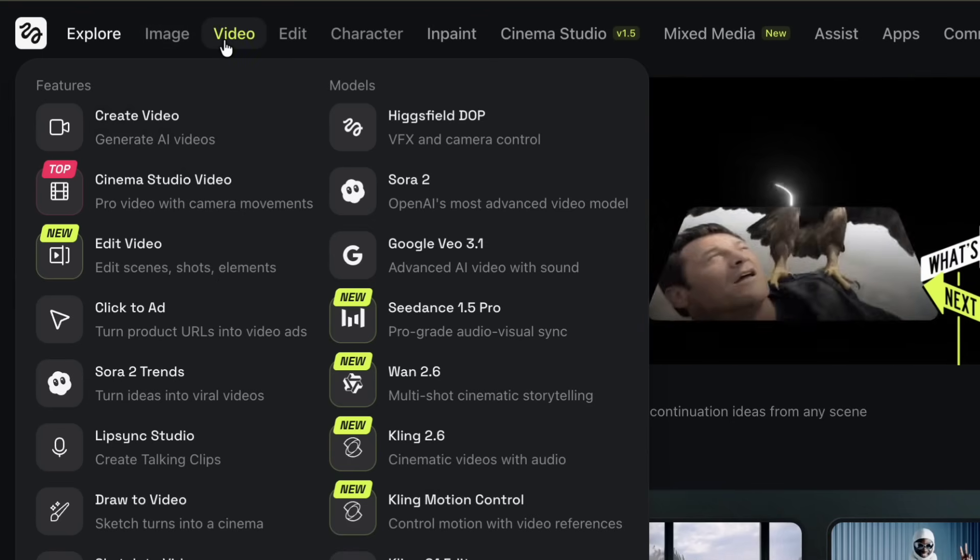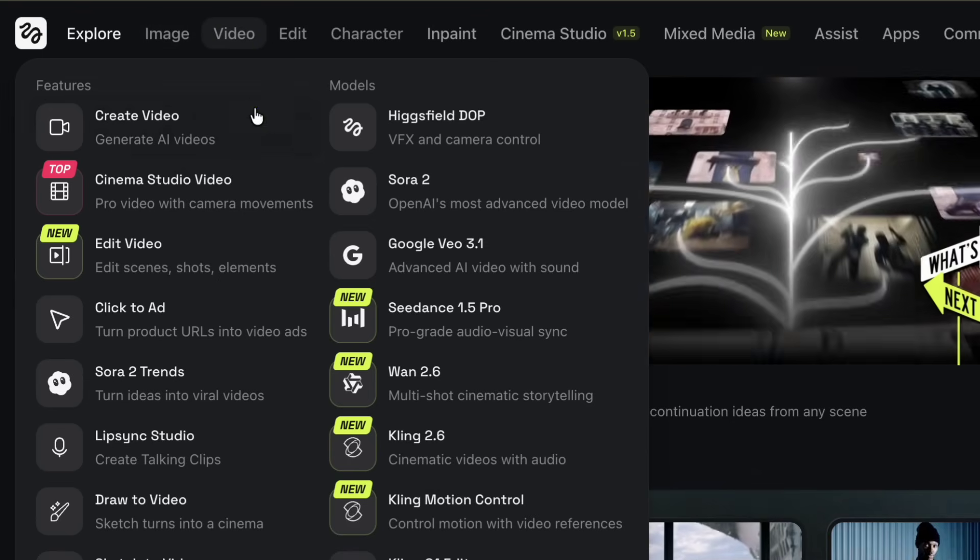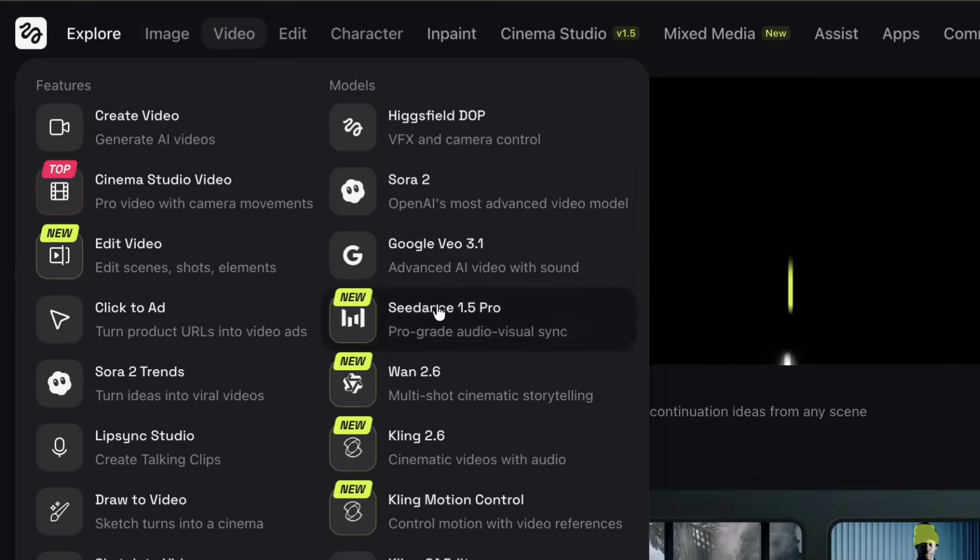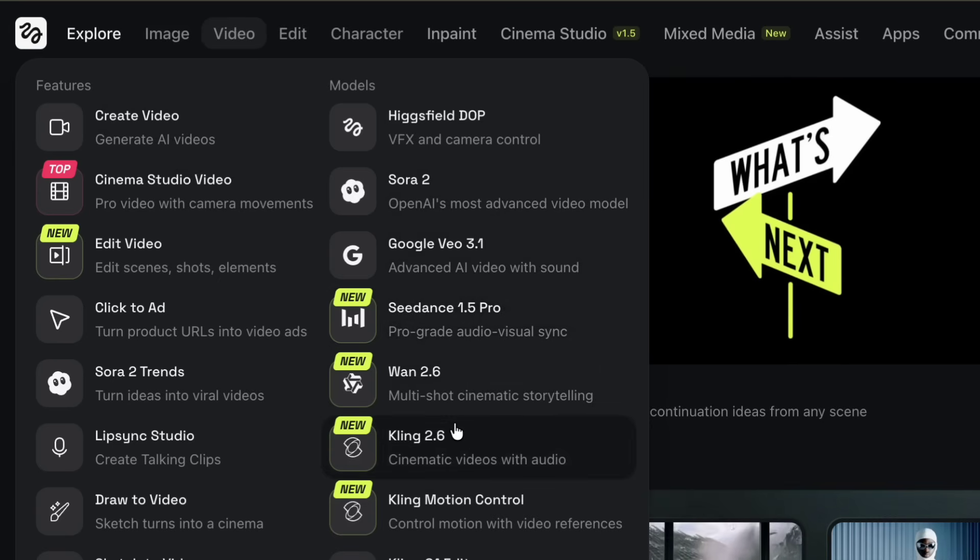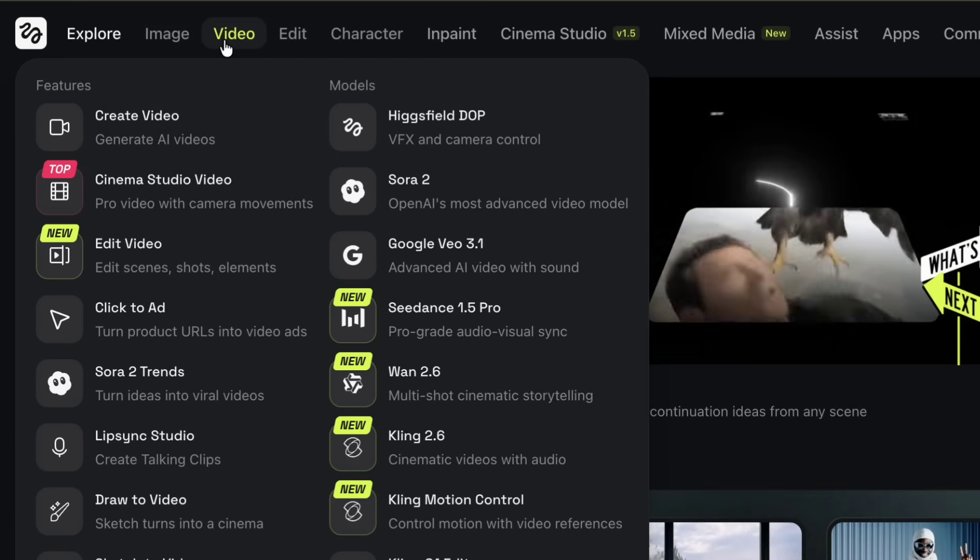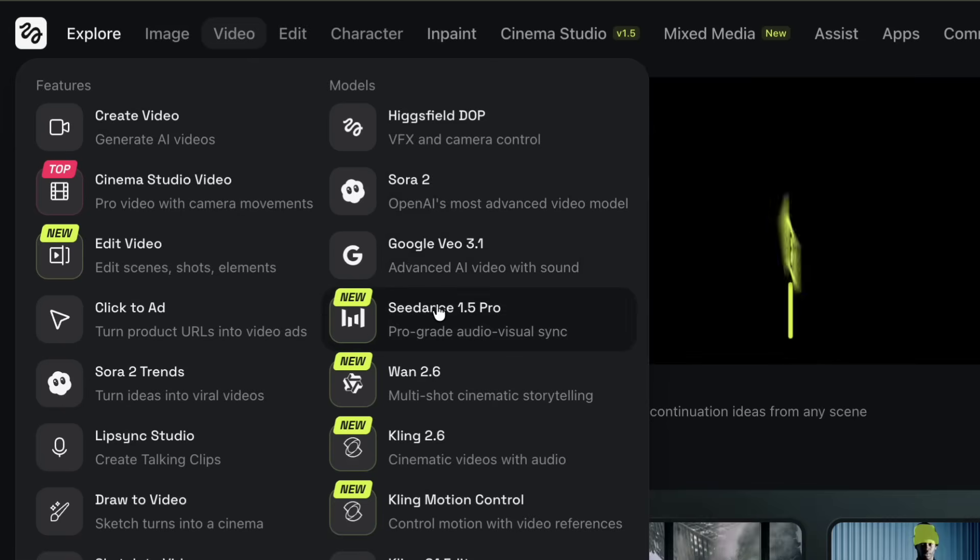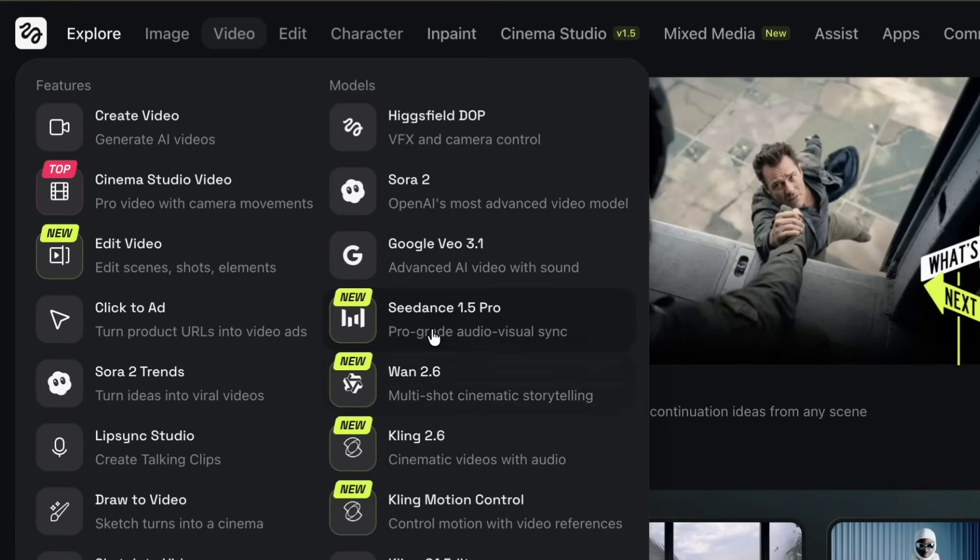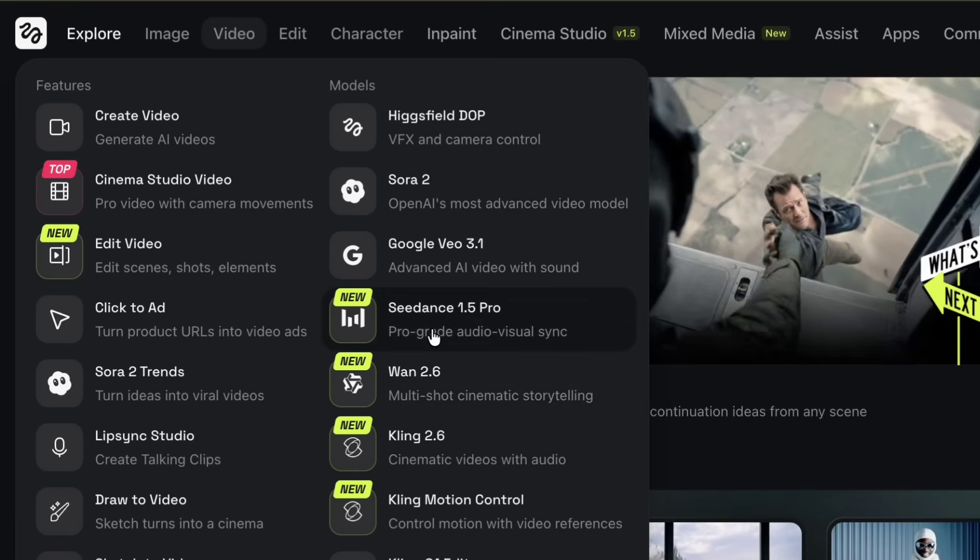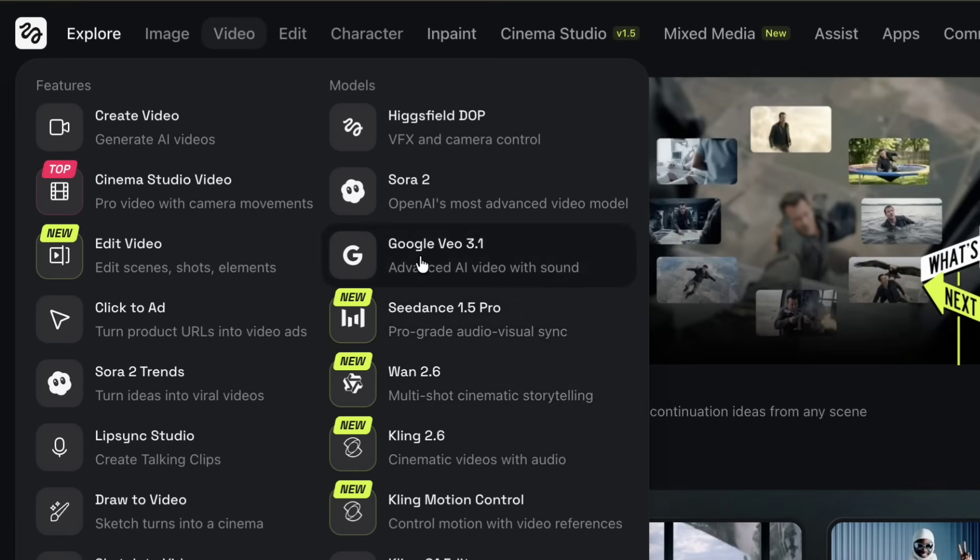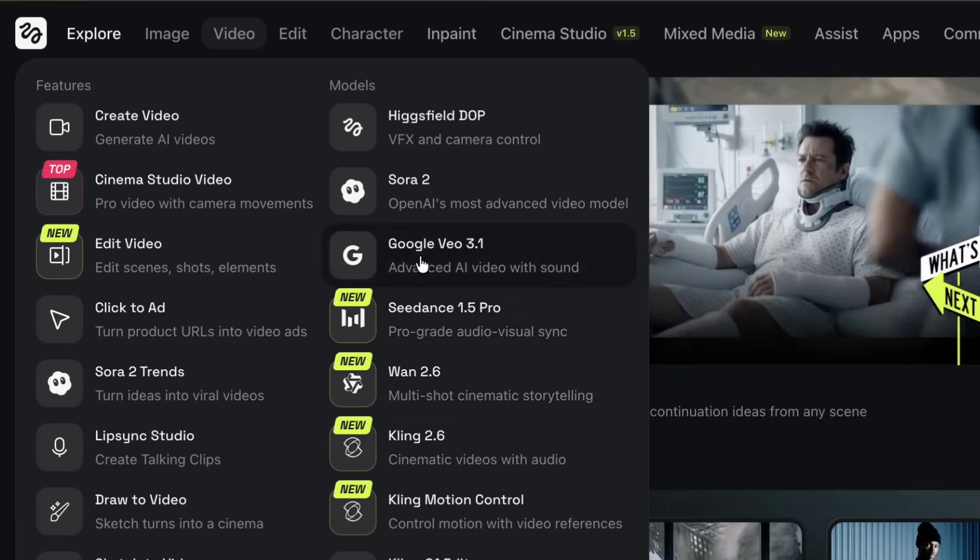When you move to the video section, you'll see that Higgsfield provides access to several video generation models in one place. Options like Cling 2.6, Google VO 3.1, and SeaDance 1.5 Pro are available.